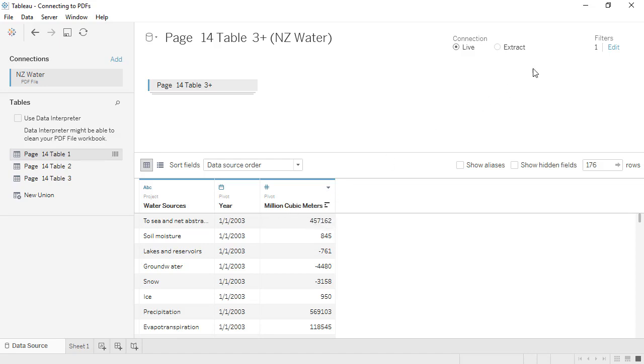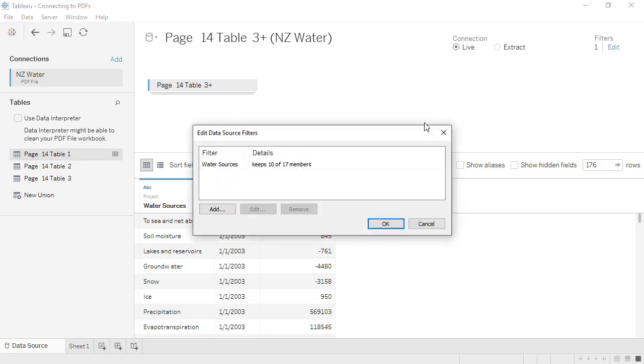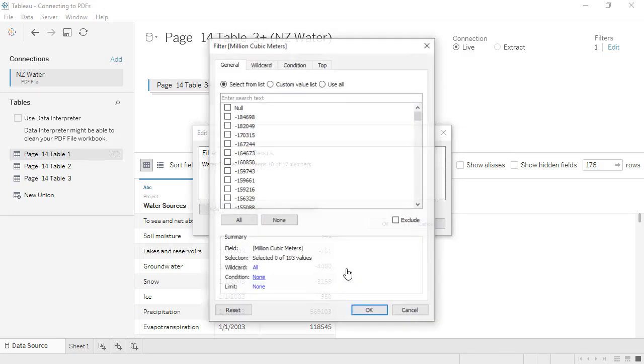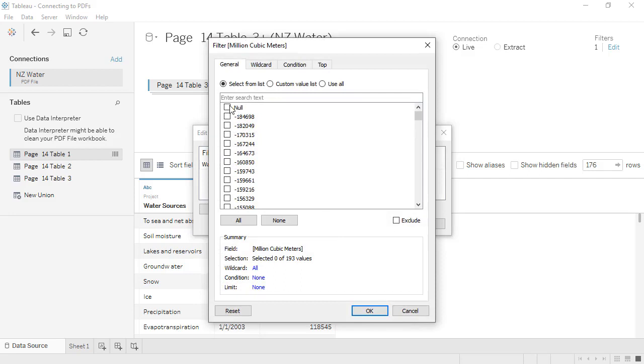We'll go to Edit Filters, Add, Select Million Cubic Meters, and Exclude Nulls.